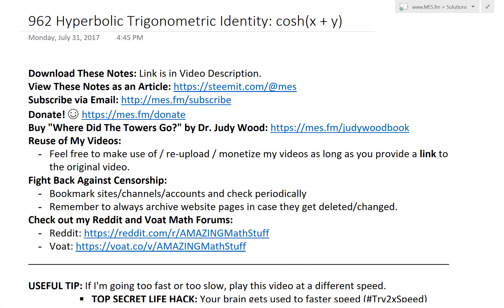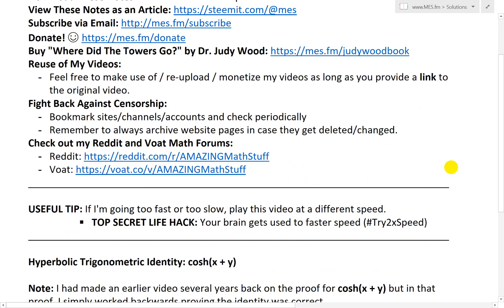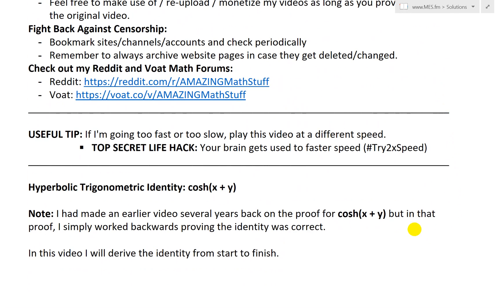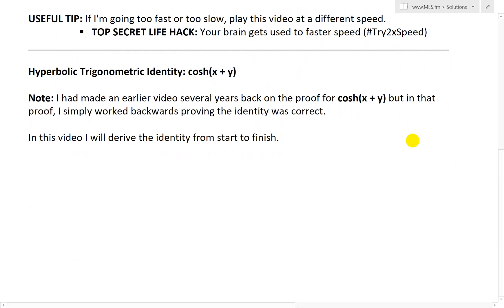Hi, it's time for another Math Easy Solution. I'll be discussing a pretty interesting video, and that's going to look at the hyperbolic trigonometric identity cosh(x+y) and go over the proof on it. So let's just jump right in.